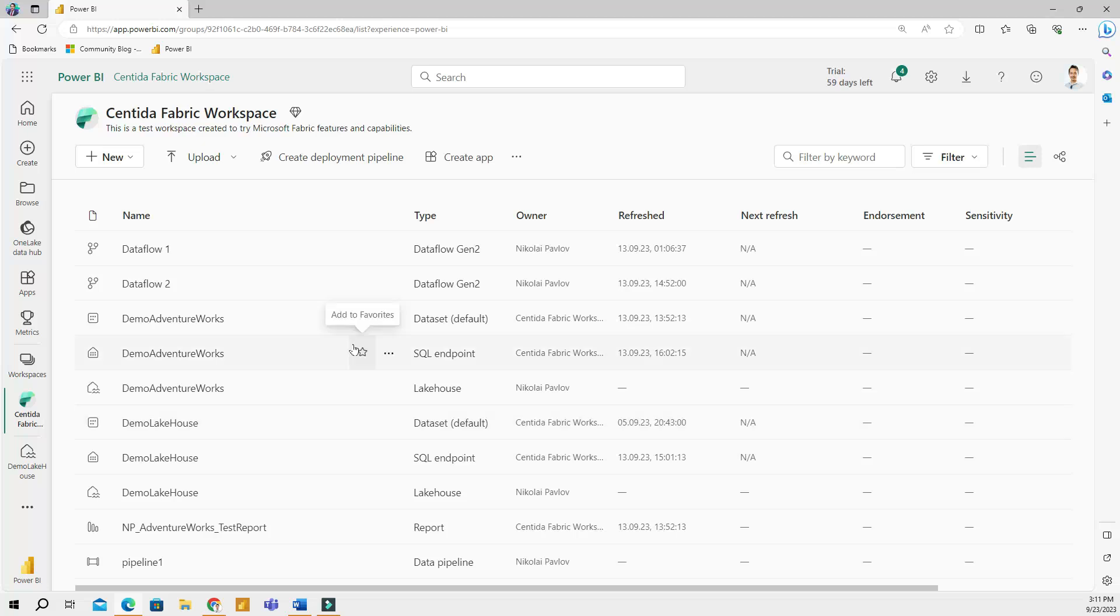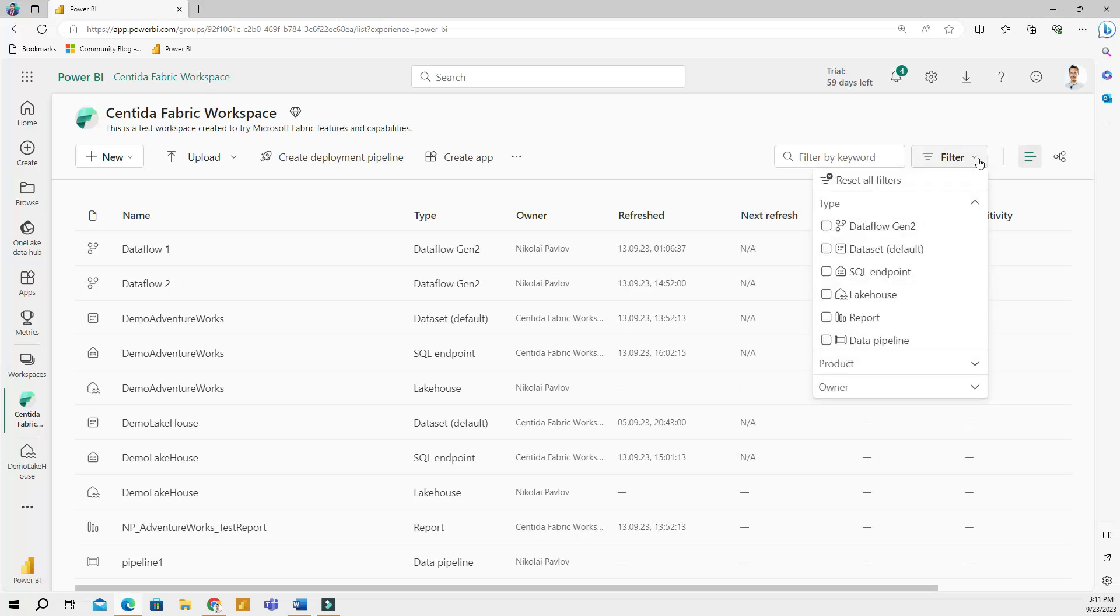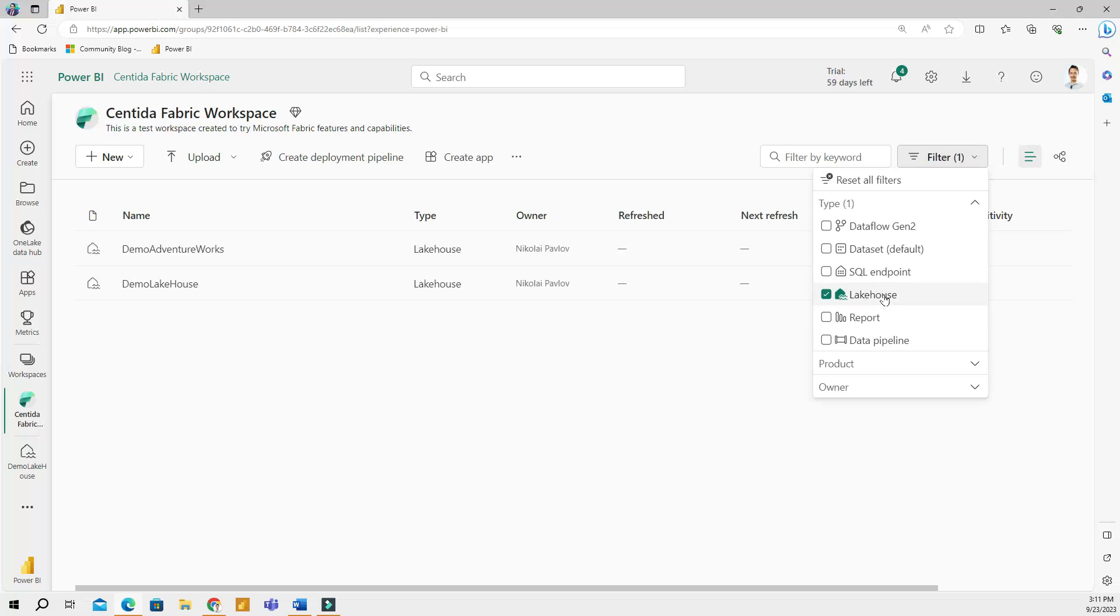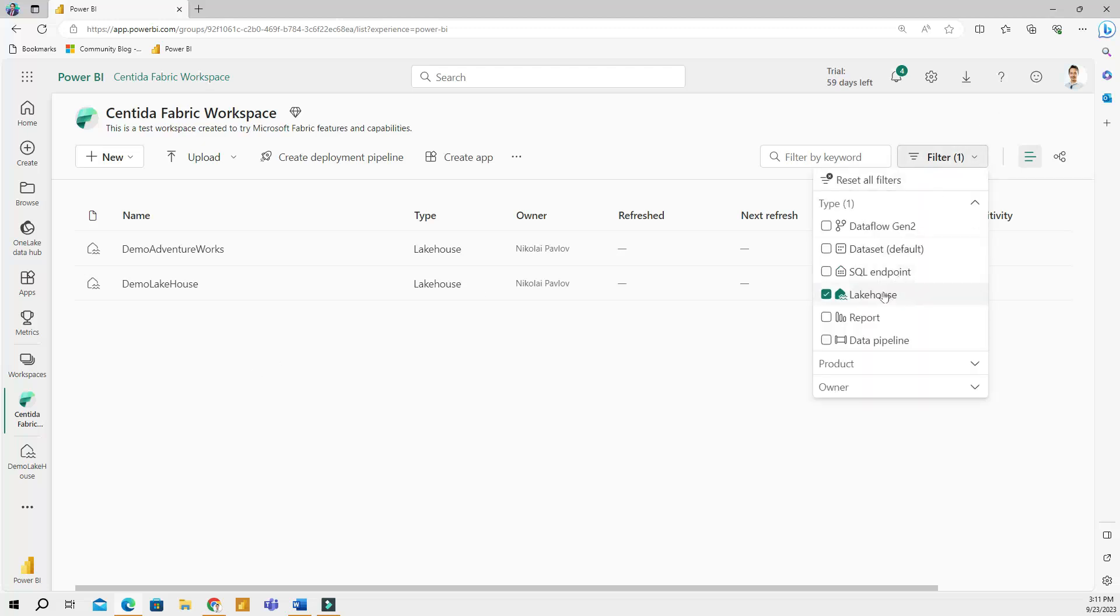As you start having a lot of items in your workspace, I recommend using the filter option right here. And here you can pick and choose whatever item you're looking for. For example, if I click lake house, I will only see my lake houses. This is a very helpful tool.